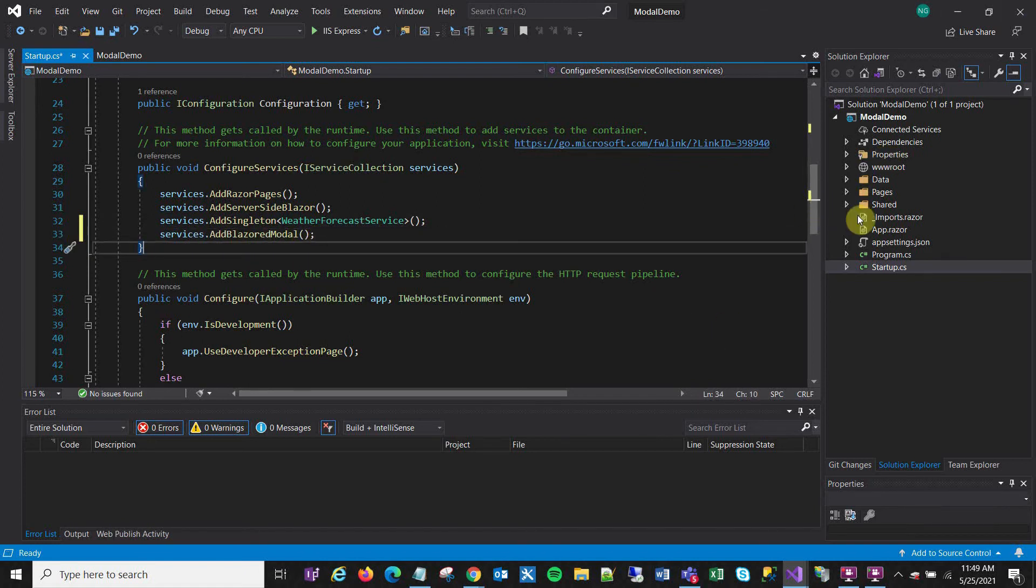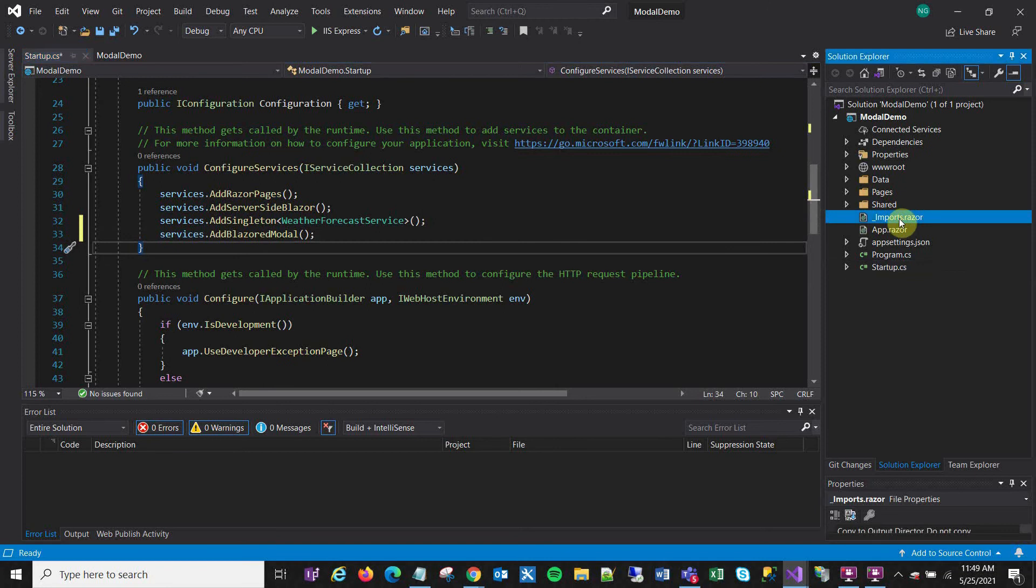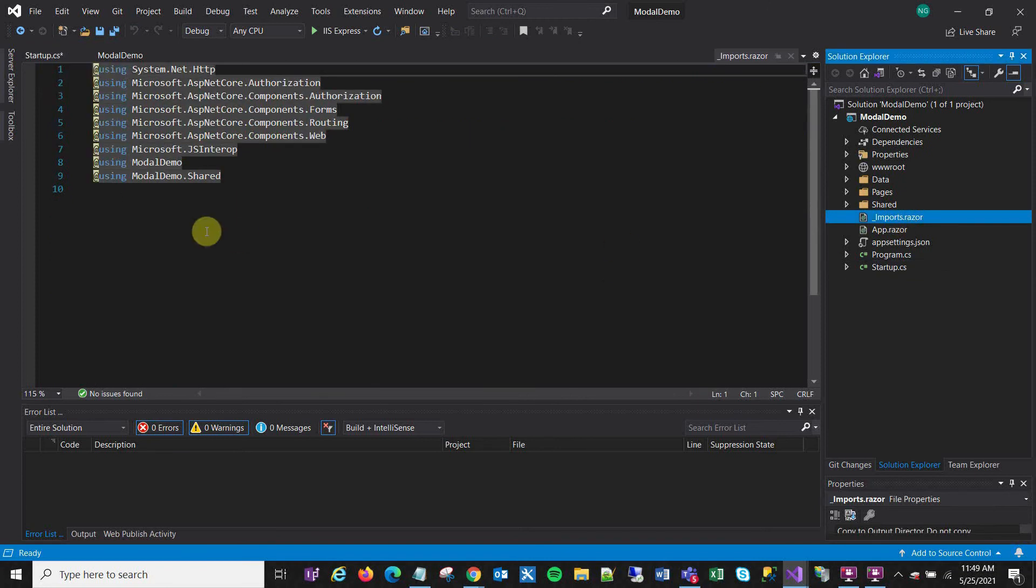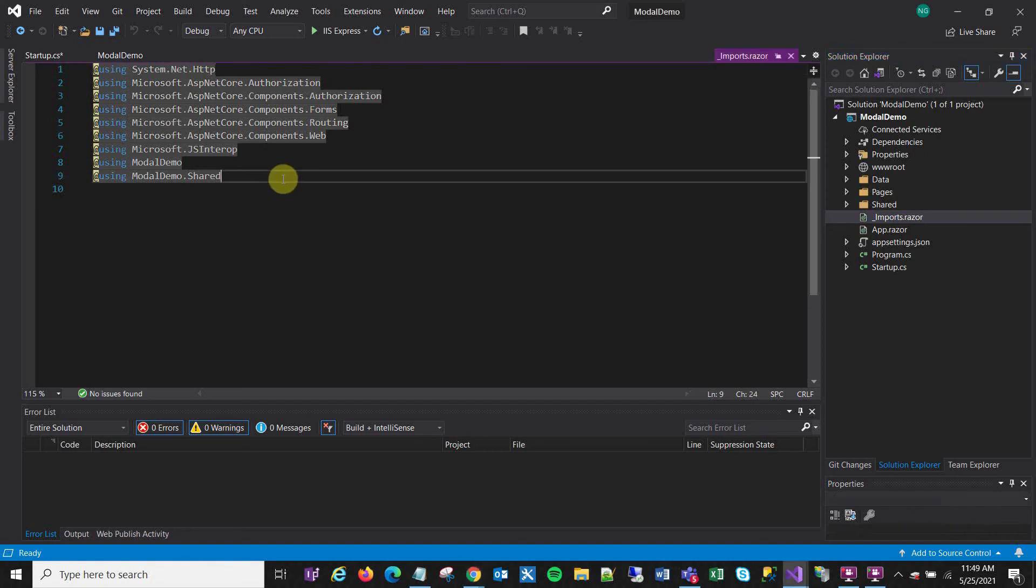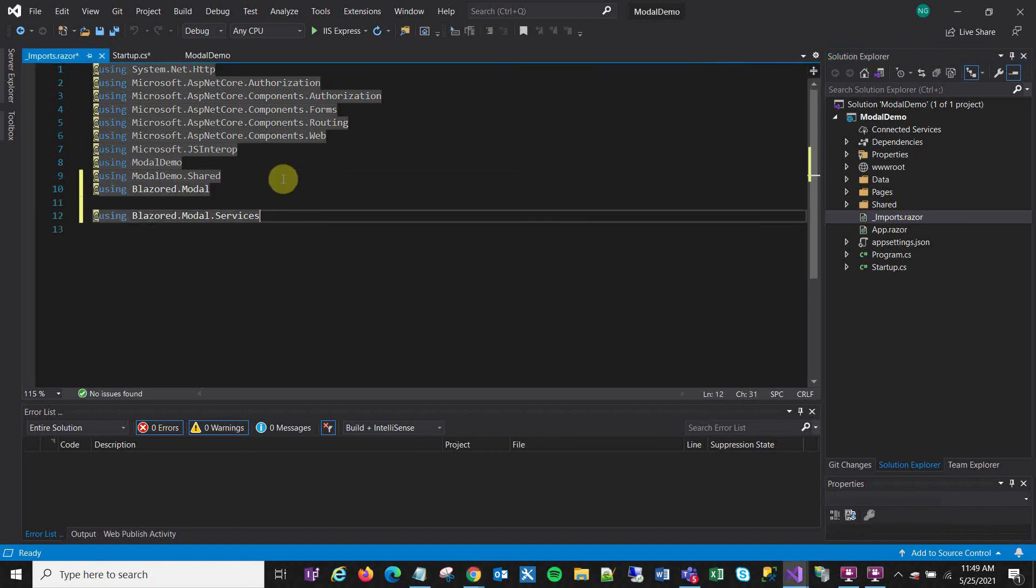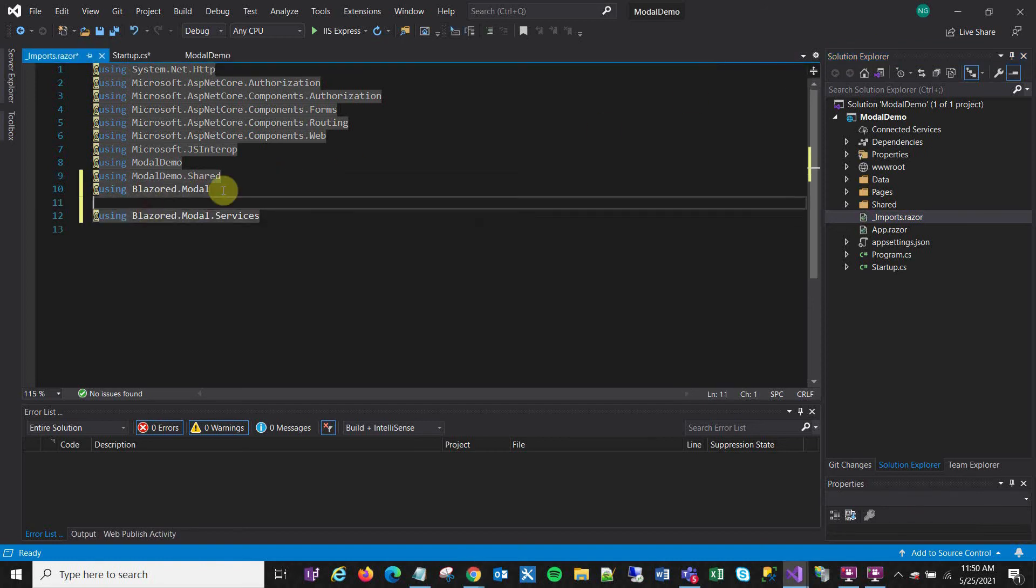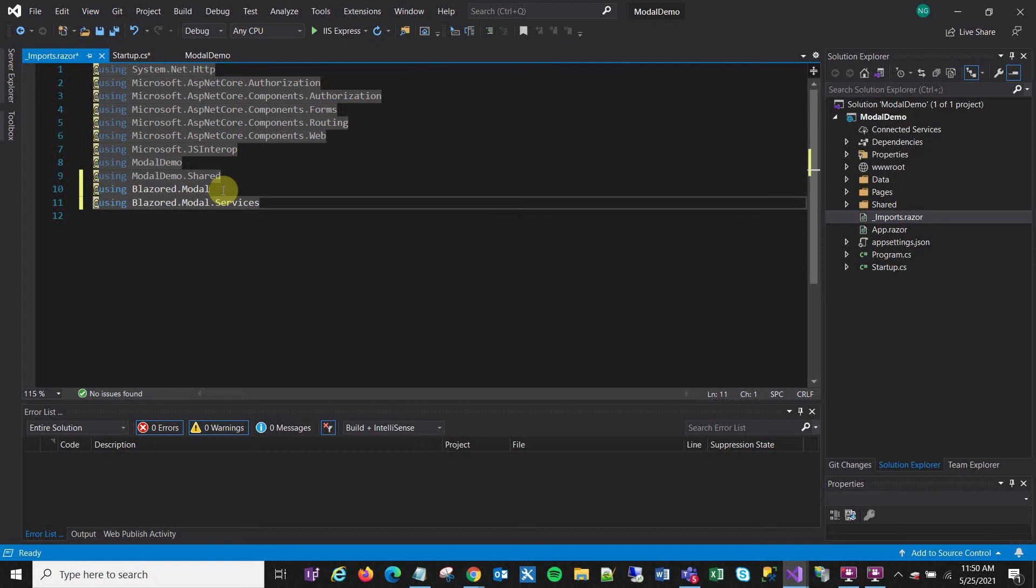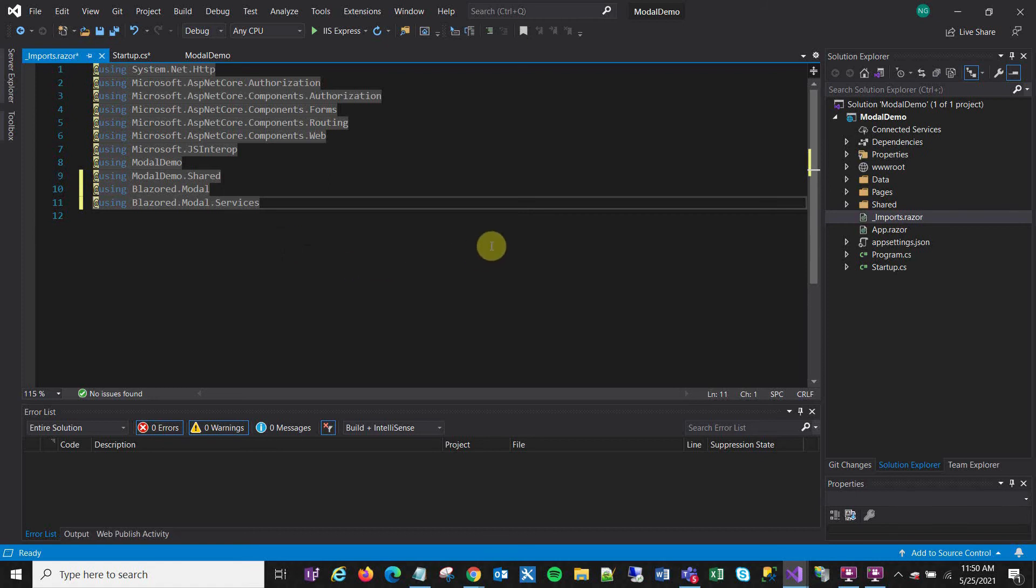So the next thing I want to do is go to my imports.razor file and add a couple of using statements there. That way I won't have to put them in each individual page. There we go, these two guys. I'm just pasting to make this go quicker. I'll include this code in a Google Doc in the video description. And of course, it's also in the documentation.